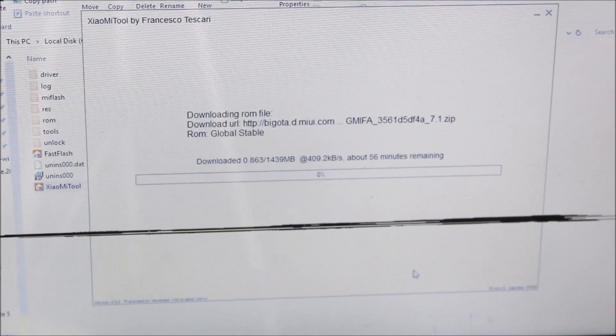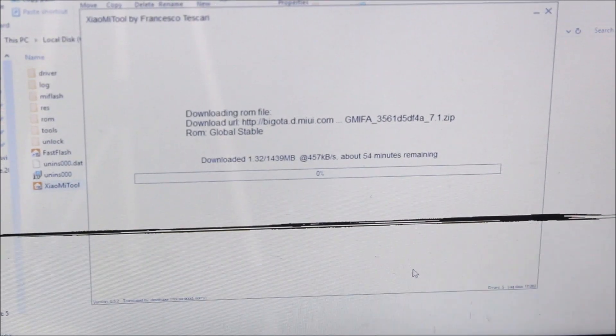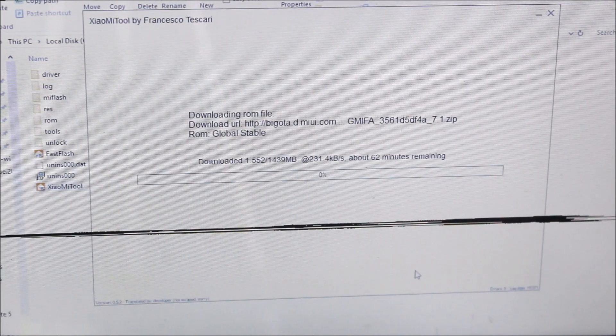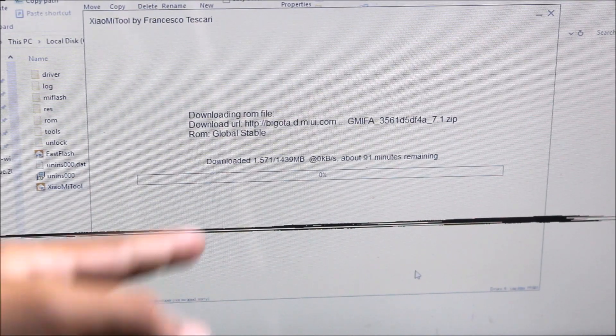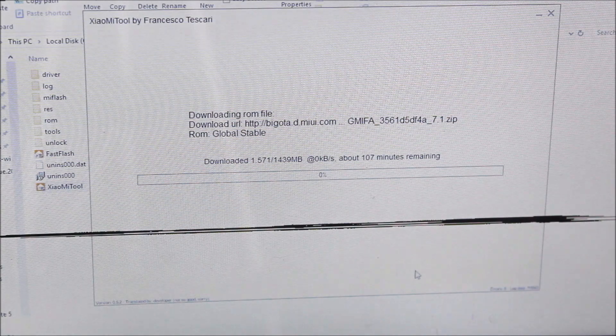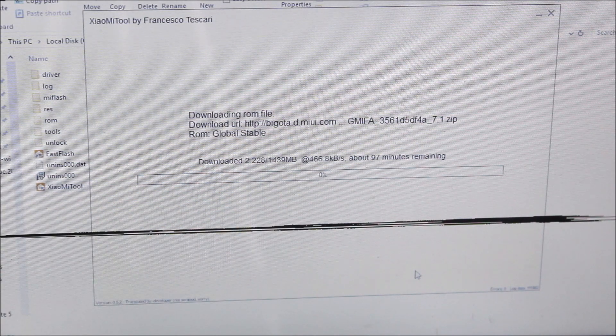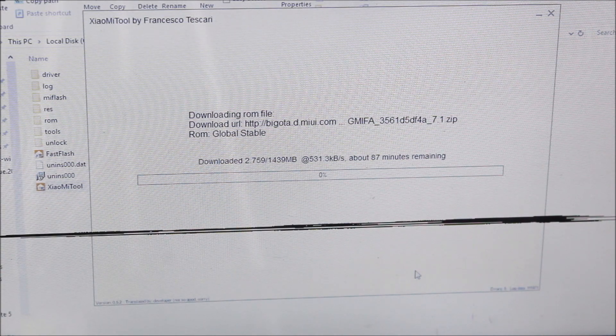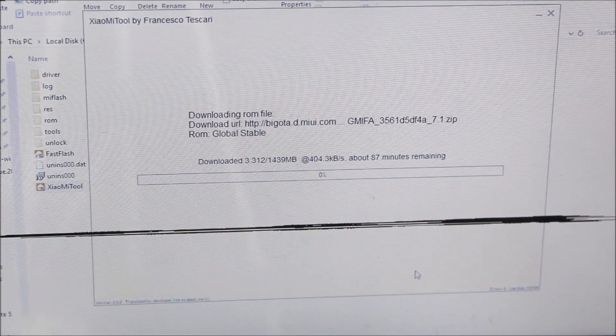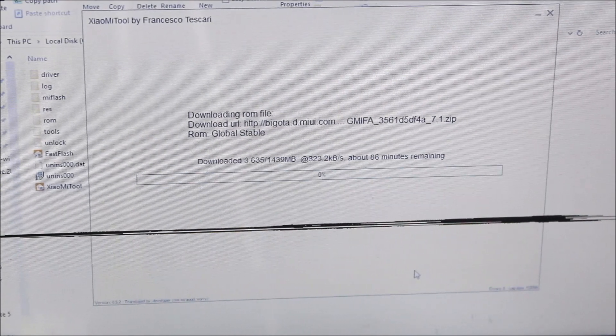Now it will prepare to download. It depends on your internet speed. Mine is 5 Mbps but it's showing a weak speed, so it will take some time. Let's see after the ROM gets downloaded.